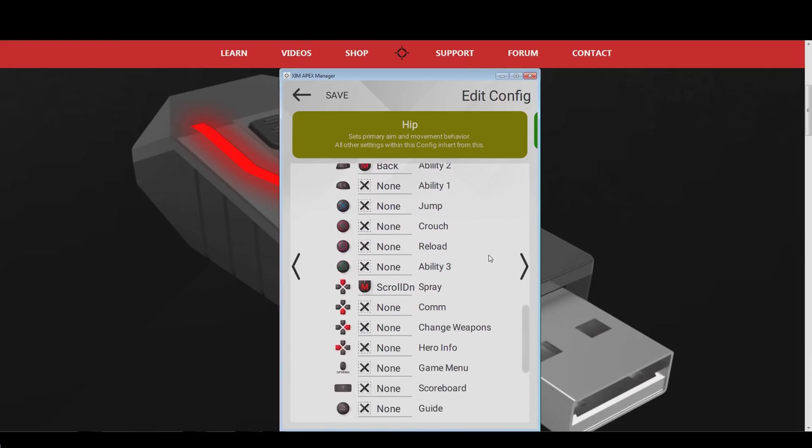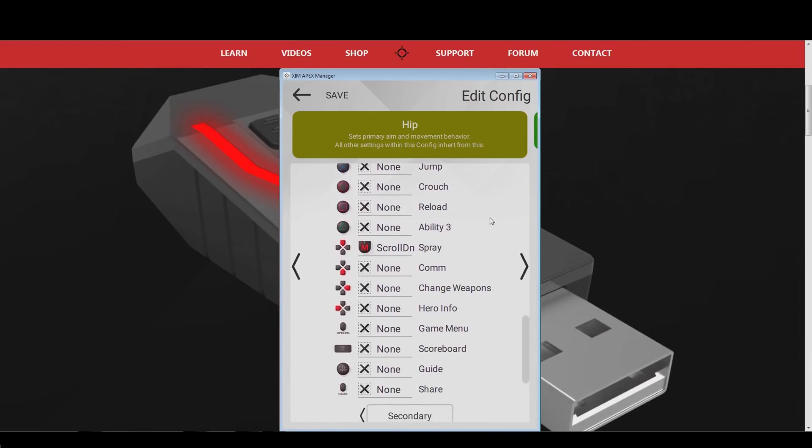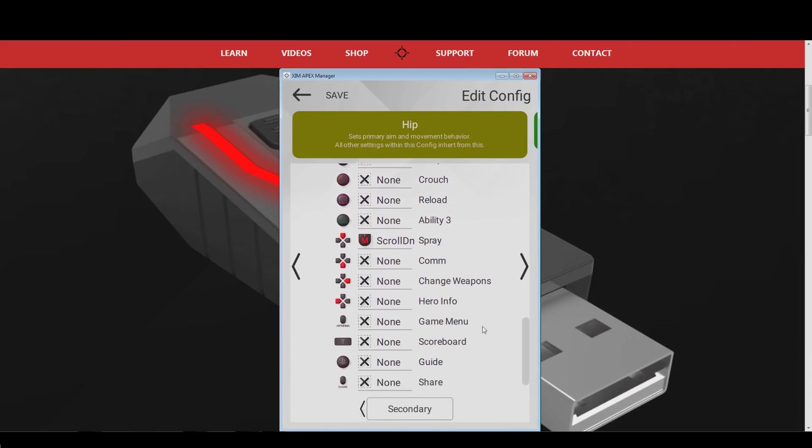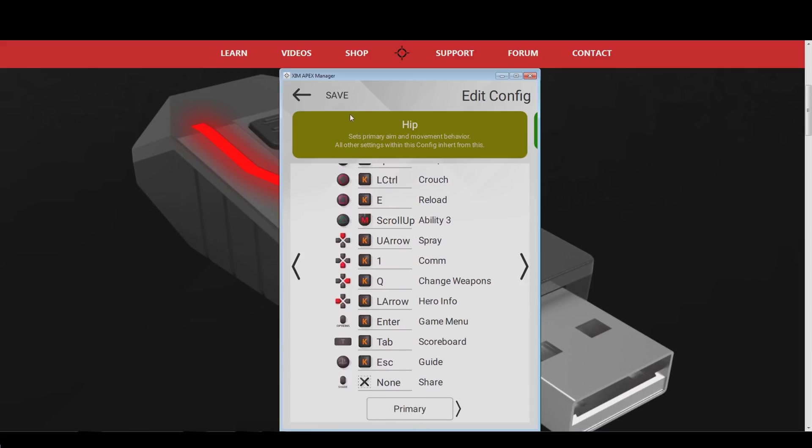For example, in games like Destiny, you can use this to bind L1 and R1 to one keyboard or mouse button to activate your ultimate. Once your button binding is complete, hit the save button in the top left. Your Overwatch Xim game configuration is now complete.